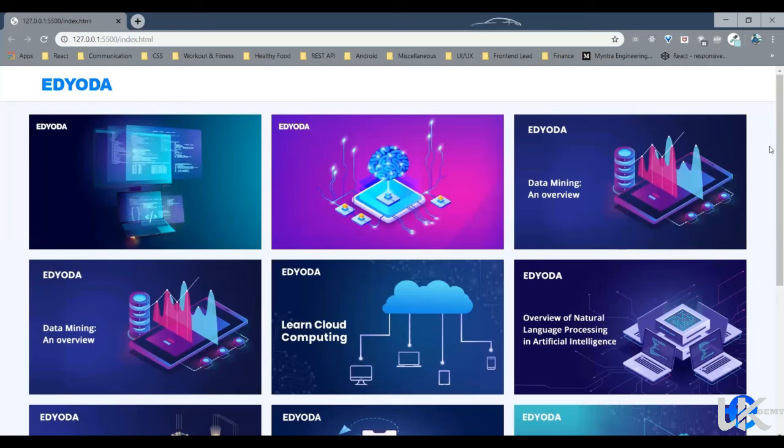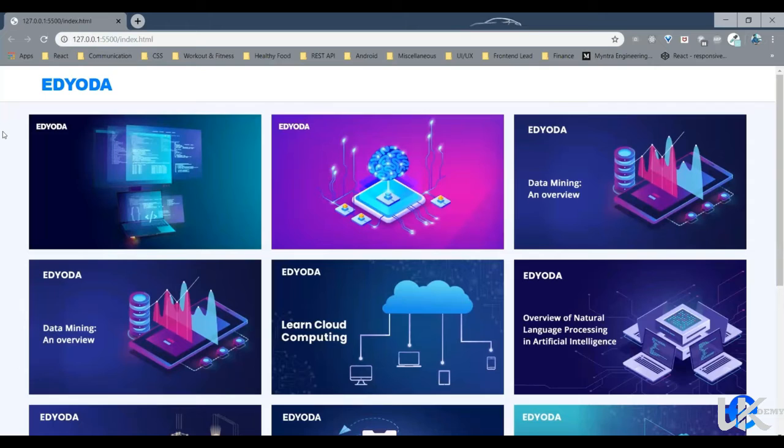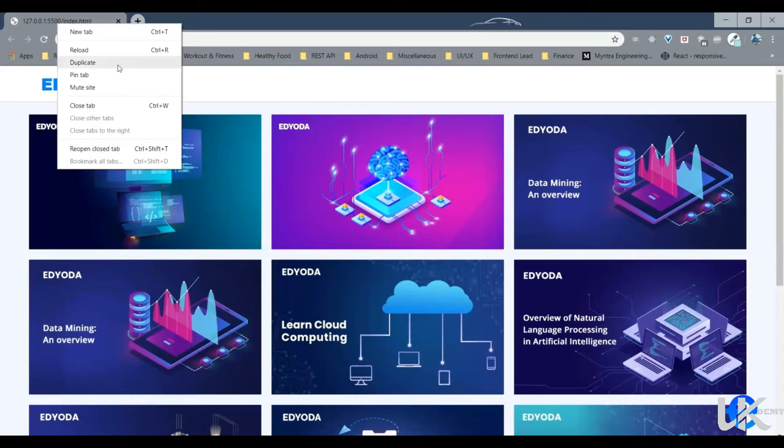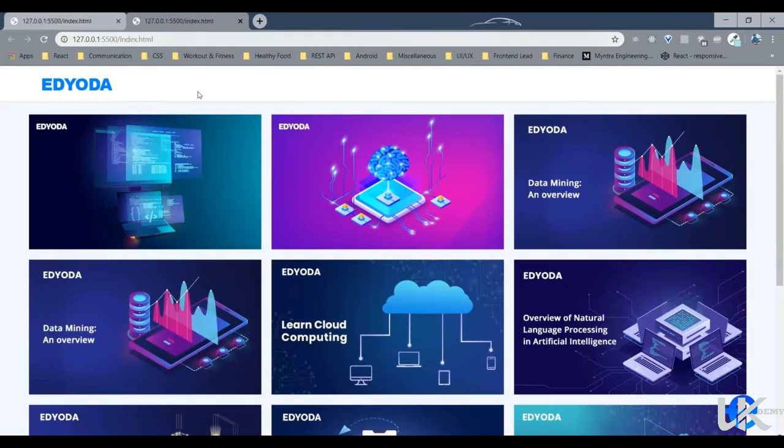Let me show you an example. Say we have this web page and this is how it looks on the desktop screen. Let's try opening it on mobile screen. So let's just open it in a new tab.